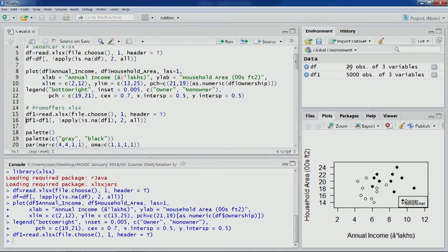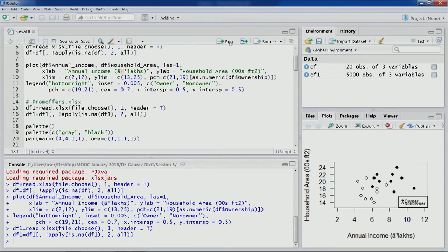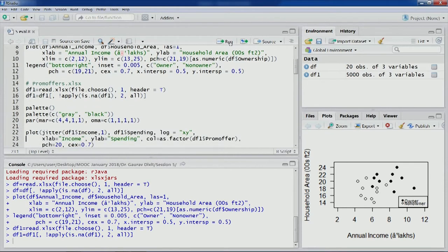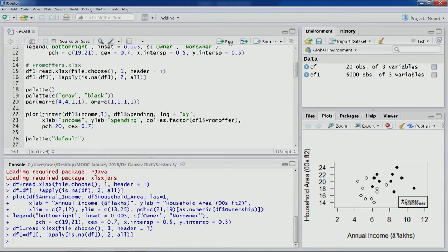The data has been loaded: 5000 observations of three variables. So the earlier dataset was 20 observations with three variables, whereas this one is 5000 observations — a much larger dataset. Let's remove the NA columns and plot this particular dataset, as we have done in previous lectures.